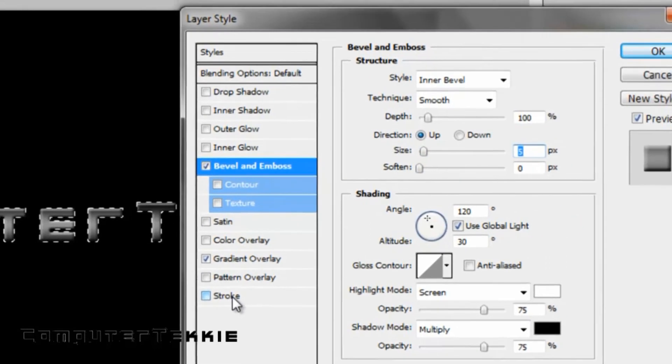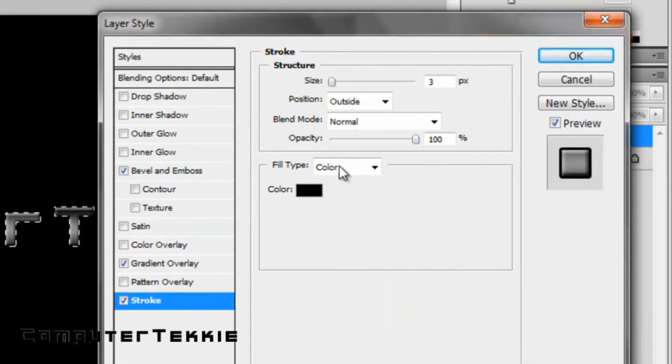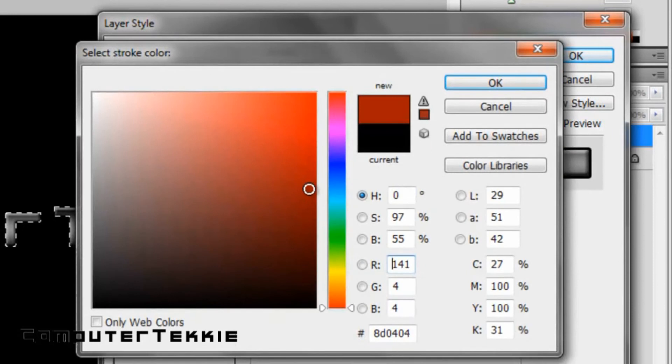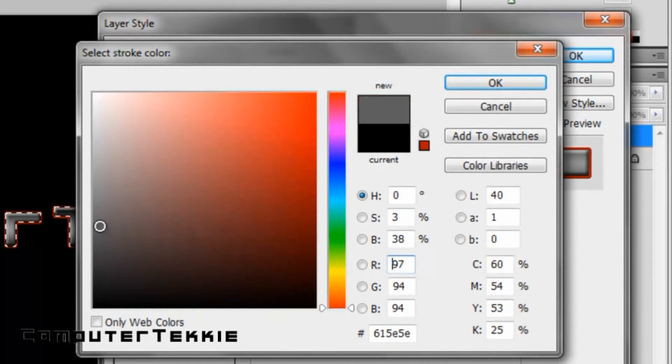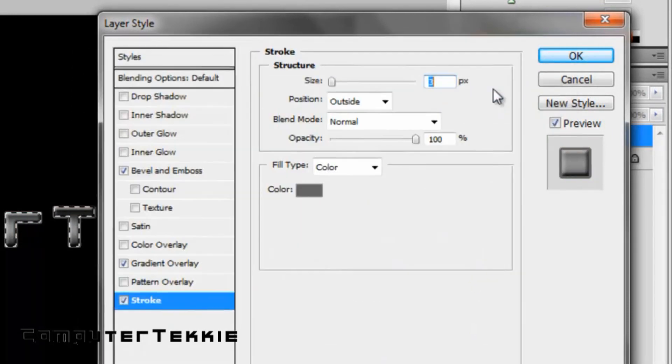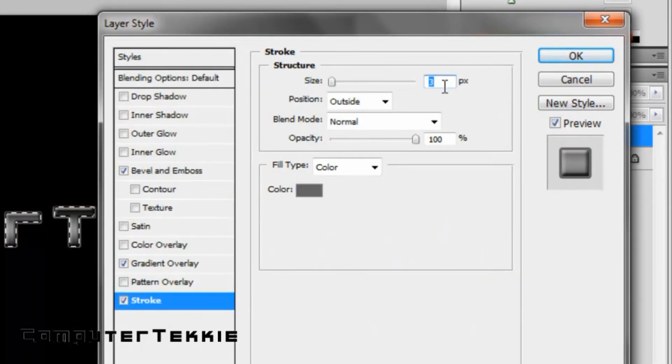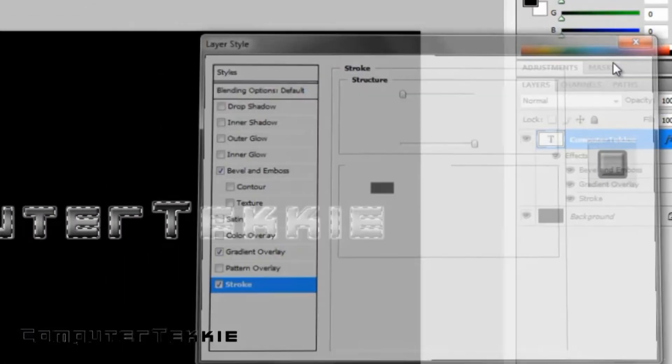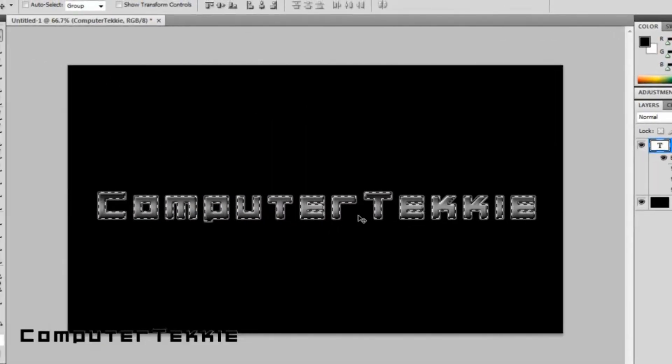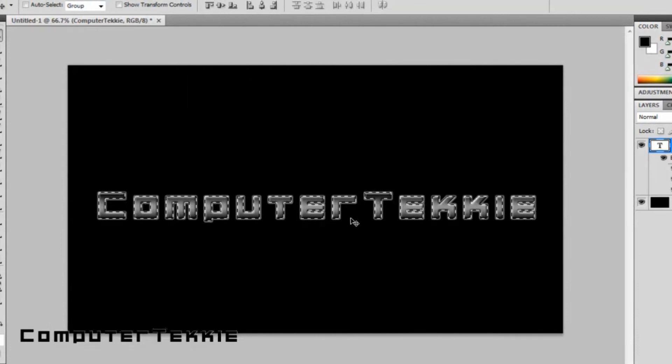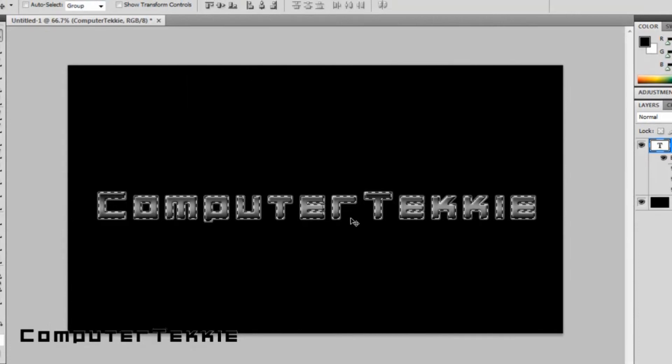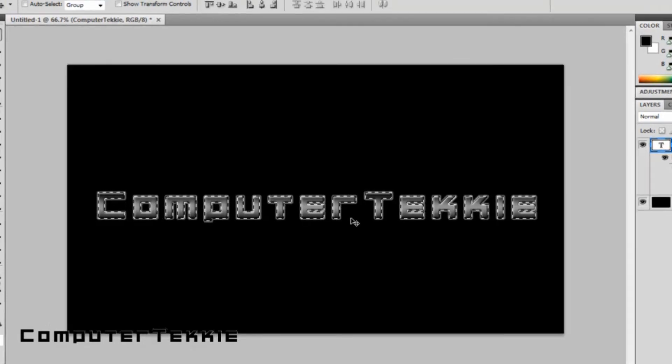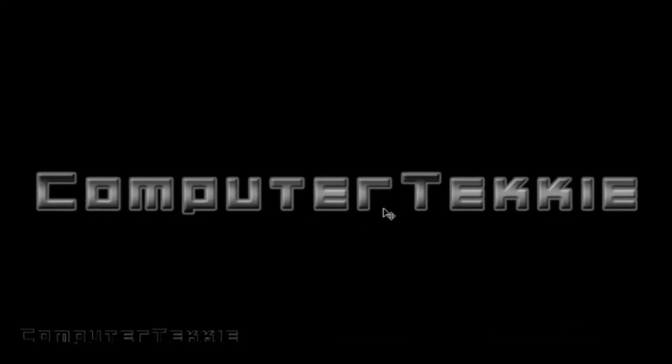And finally, I'm going to click on stroke. Change the color to gray as well. Click OK, and make the size about 4 pixels. Click OK. And once you've finished editing, go ahead and click Control D. That deselects your layer. As you can see, it looks pretty neat.